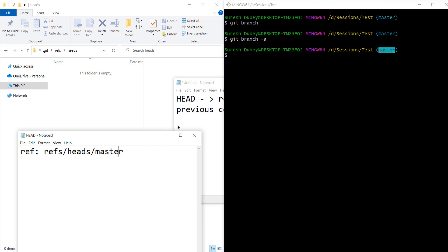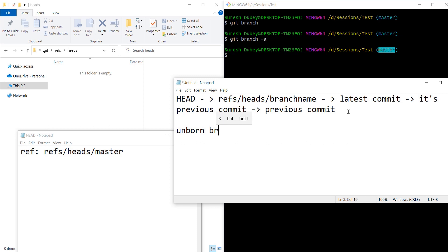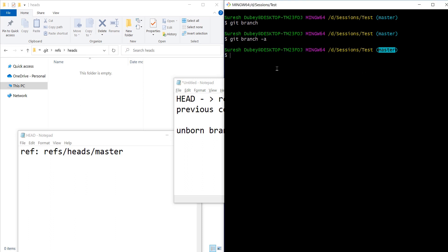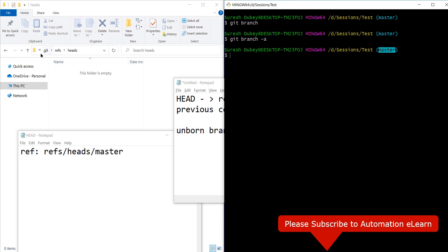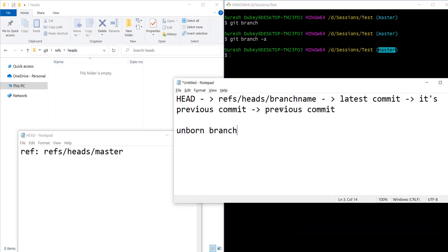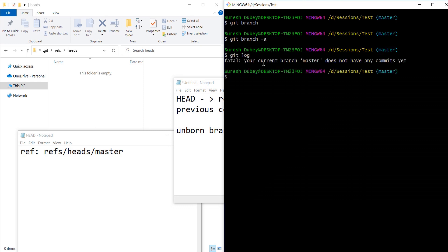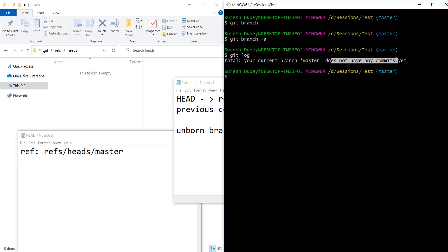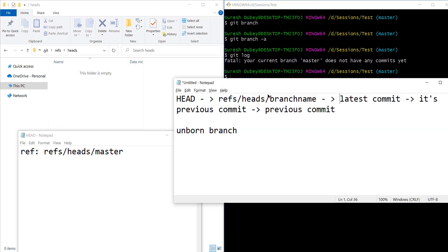This is called an unborn branch. The branch which is not yet born. I am seeing a master, but there is no existence of a master branch on this repository, because we are not seeing the master file inside the heads folder. If there were a file, it should refer to the latest commit ID. If I check git log, I don't see any log either — it says 'your current branch master does not have any commits yet'.